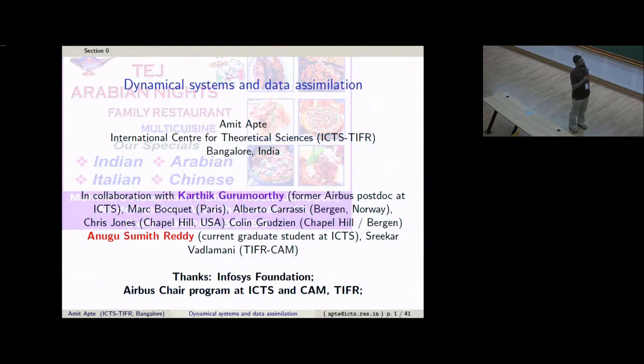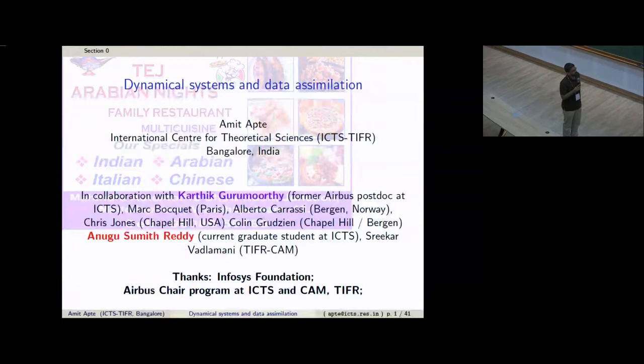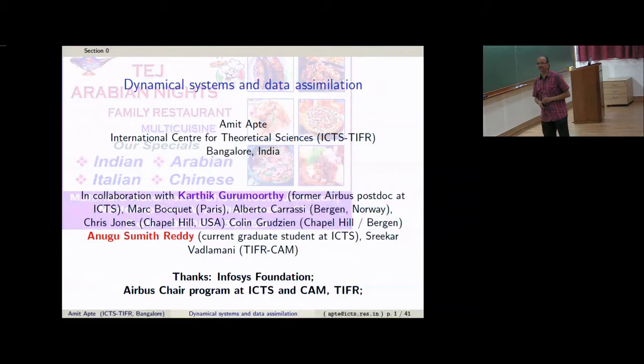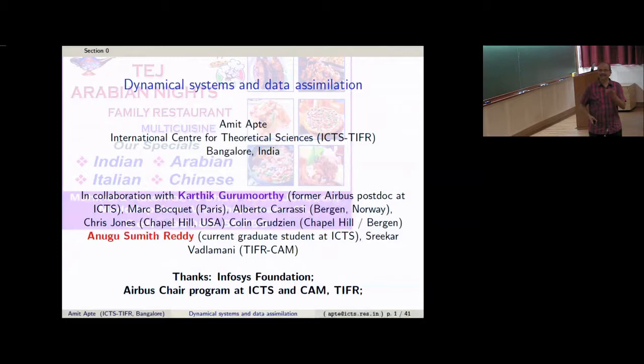The first speaker is my colleague from ICTS, Amit. He did his PhD at the University of Texas Austin, was a postdoc at MSRI, then moved to TIFR CAM, and has been at ICTS since its inception. Today Amit is going to talk about dynamical systems, data assimilation, and possibly cuisine from all parts of the world.